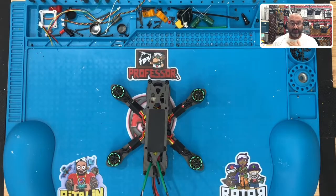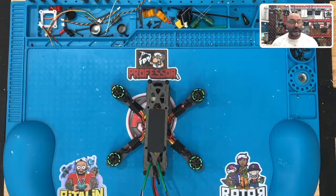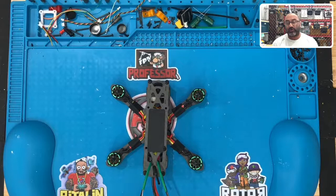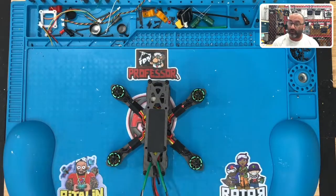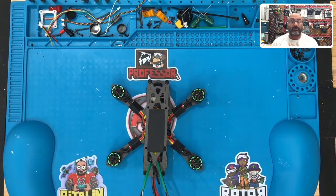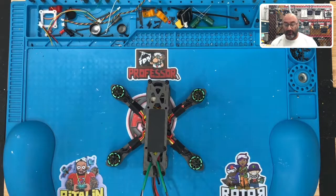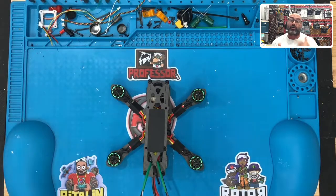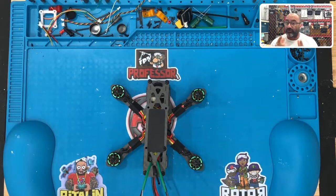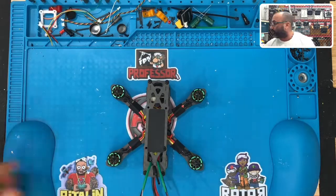We're going to download Betaflight, which is our flight controller software that we'll use to program the flight controller. We're also going to download a program called BLHeli, which will help us program our electronic speed controllers. Let's get started with this real quickly.